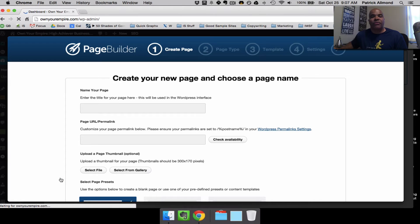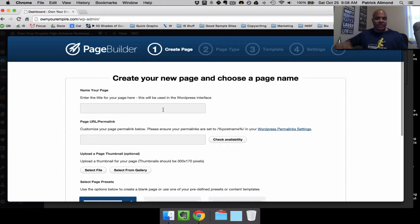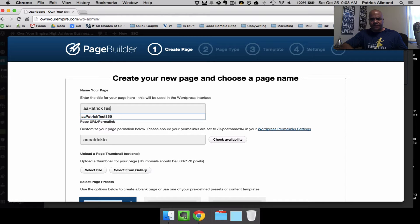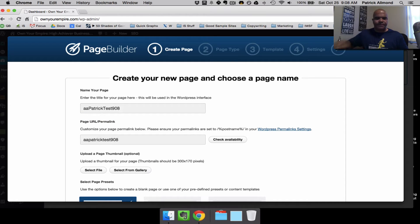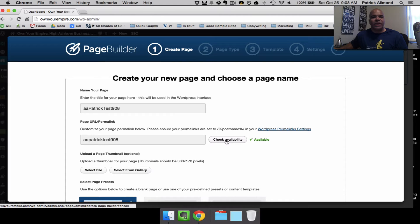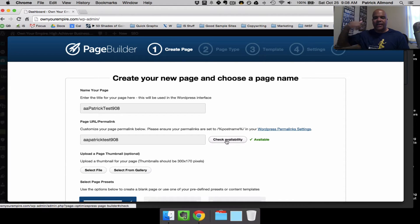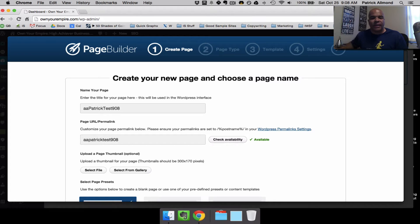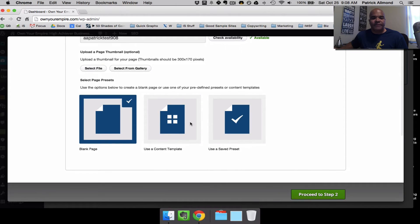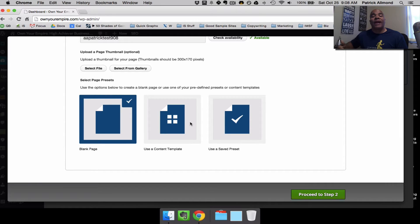As you can see right here, I'm in my administrator backend. Whenever I build OptimizePress 2 pages, I always start over here on Page Builder. That was something that took some while to getting used to, is that you don't go to the normal WordPress place to build pages, you go to OptimizePress 2 Page Builder. It starts you through their wizard where you pick a page name, and I'm going to pick just a test page name for this exercise this morning.